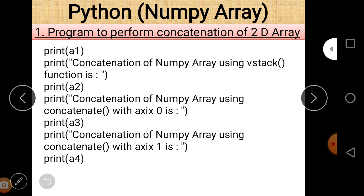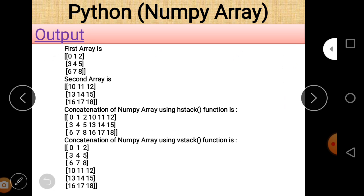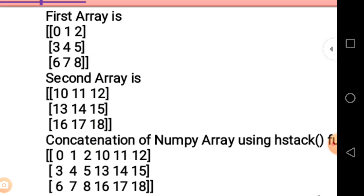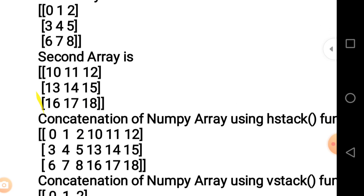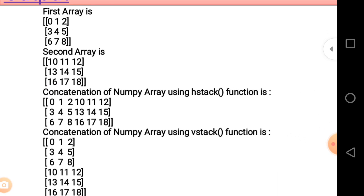After concatenation, the output will appear like this. We can see array one first, then array two, then the concatenation using hstack, which is horizontal stack. Array one contains elements 0 1 2 3 4 5 6 7 8, and array two contains elements 10 11 12 13 14 15 16 17 18. After horizontal concatenation the final answer is: 0 1 2 10 11 12 / 3 4 5 13 14 15 / 6 7 8 16 17 18.